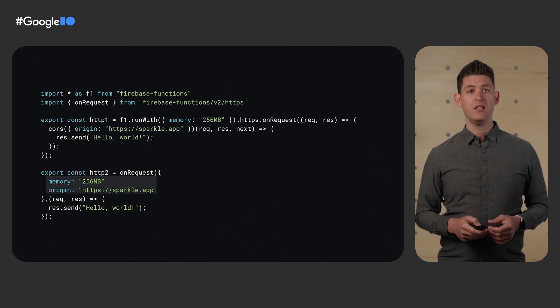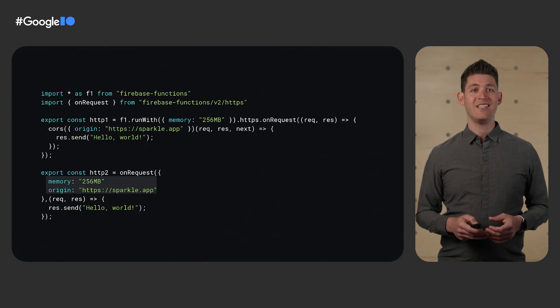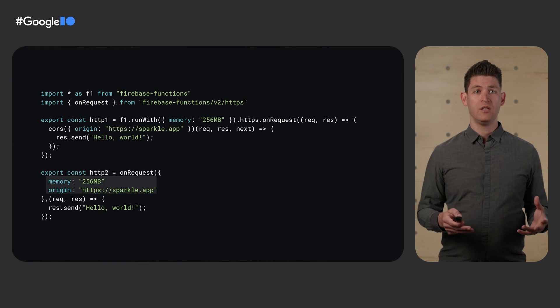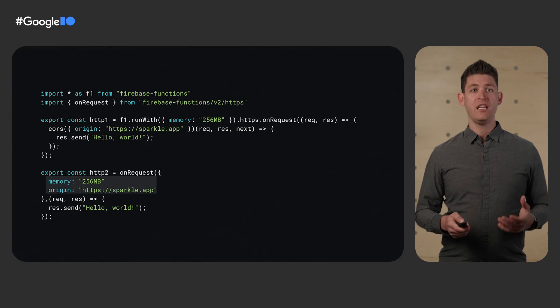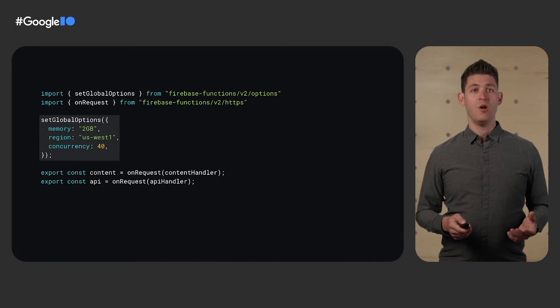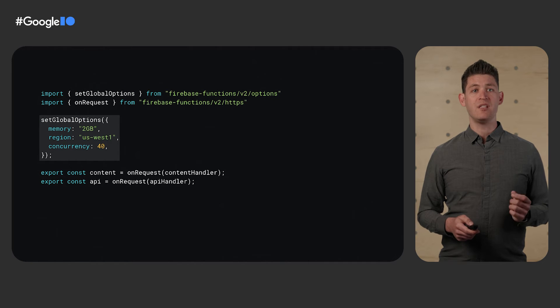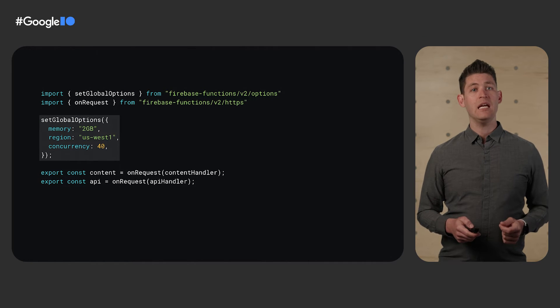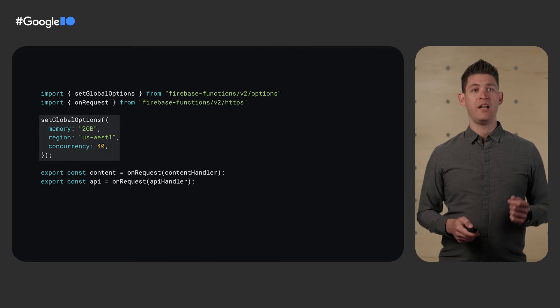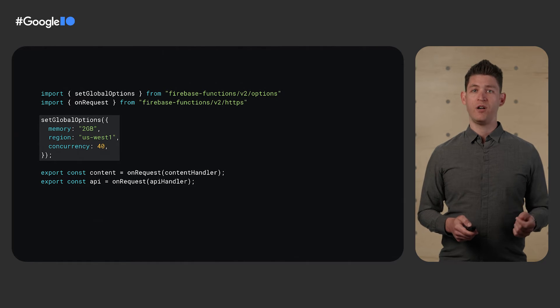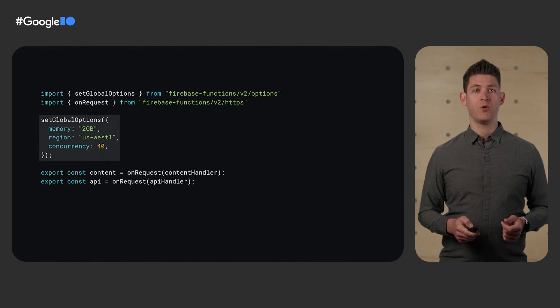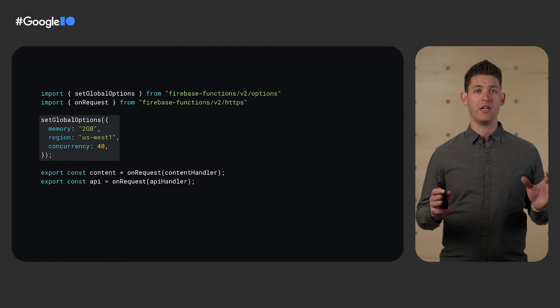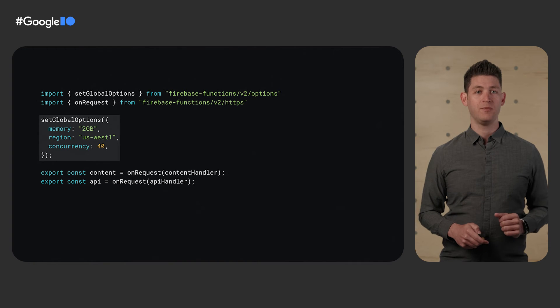Are you tired of using the same options over and over? Well, starting in V2, we now have the set global options command. Here, we've applied memory, region, and concurrency choices to all V2 functions in our code base.